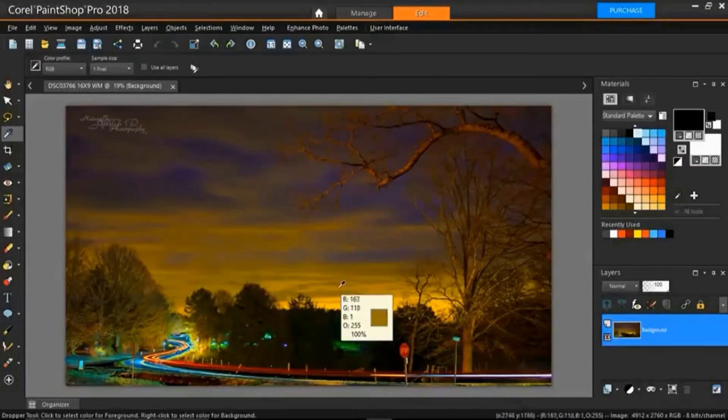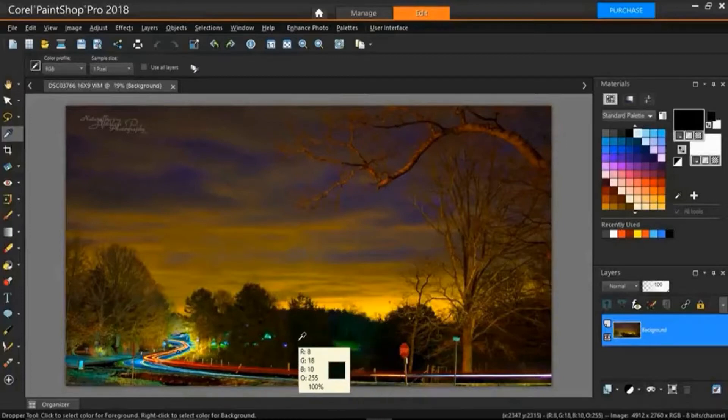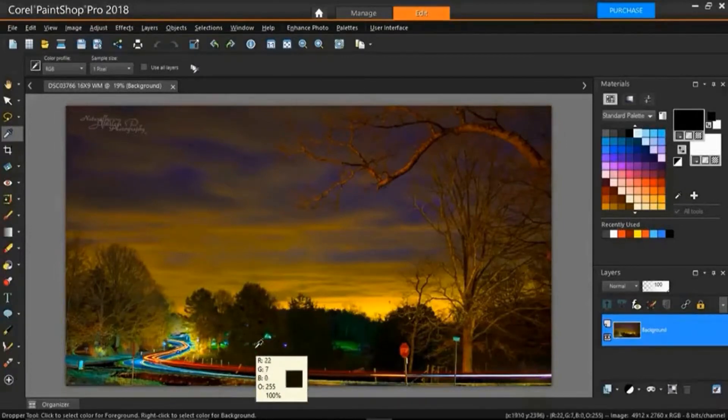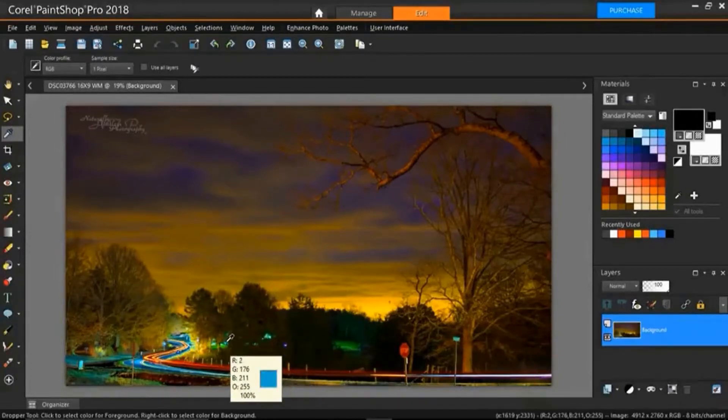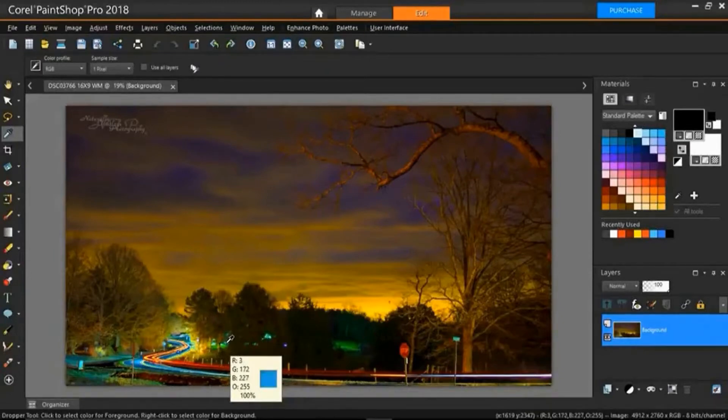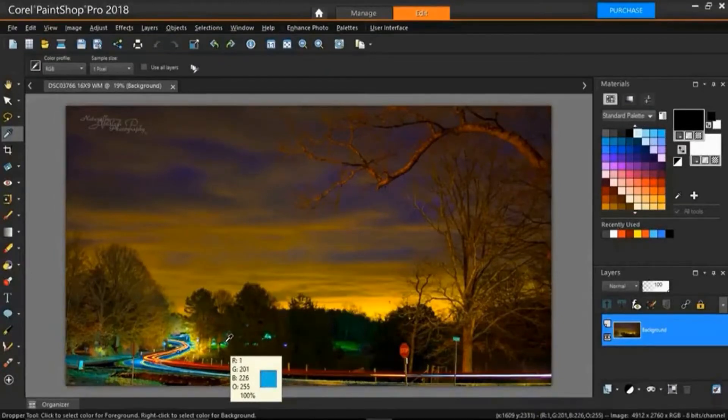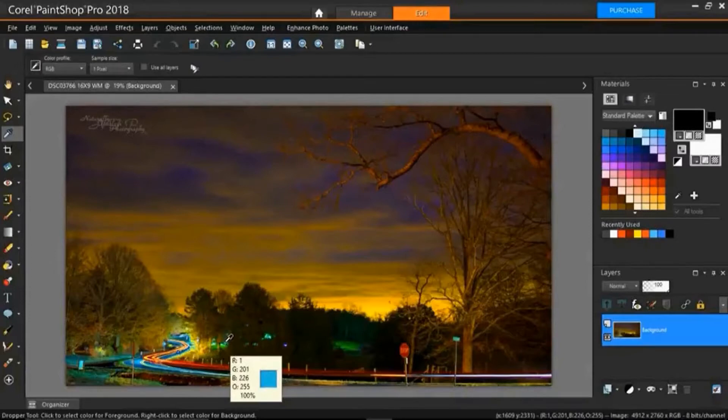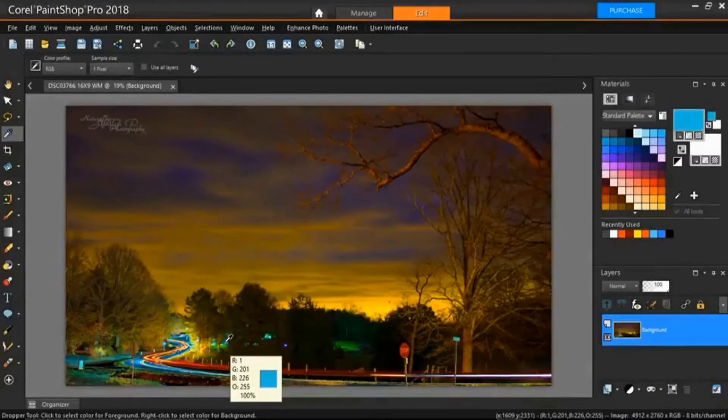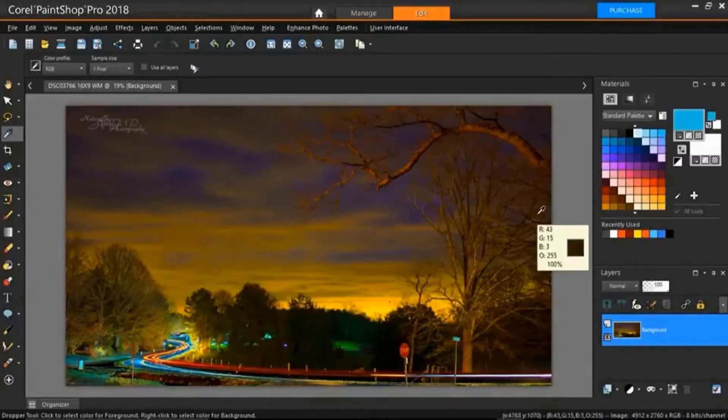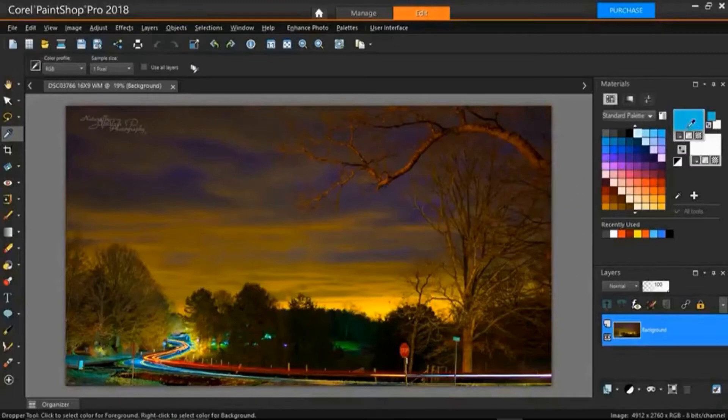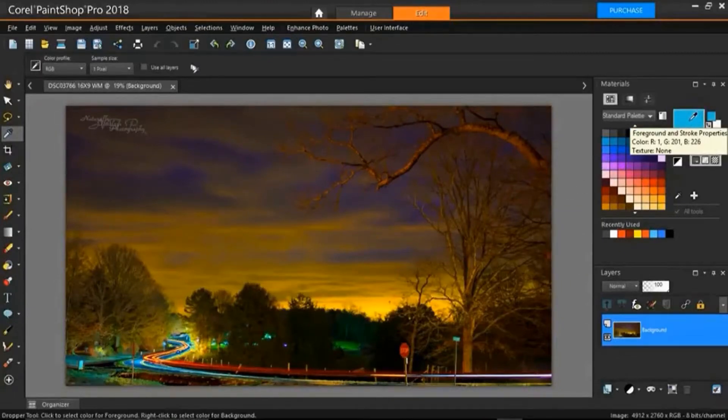And I could go anywhere in this photo and pick any color that I want but I particularly like the blues that are showing through the trees here so I'm going to select one of those colors and that looks good. So left click it and that'll automatically select that color and put it in our foreground layer color here.